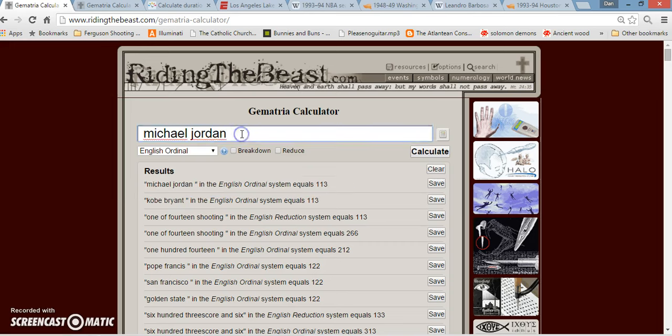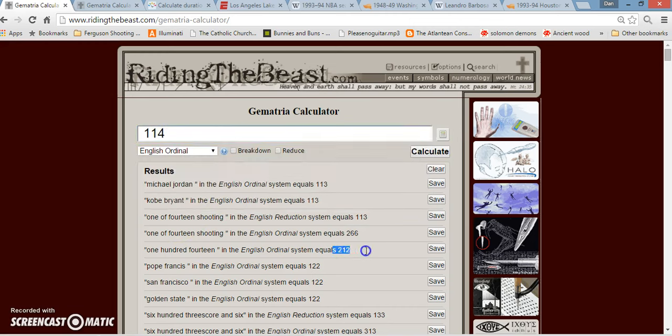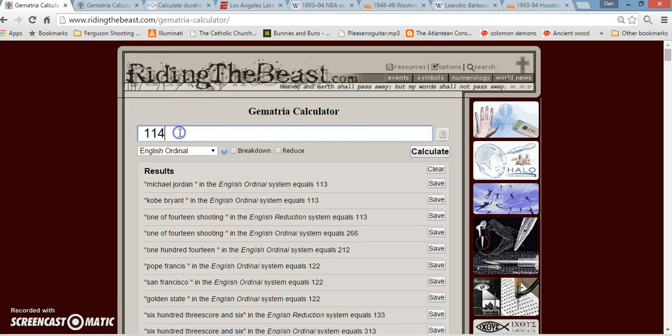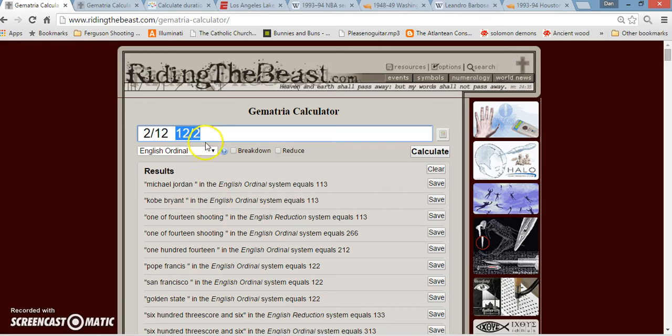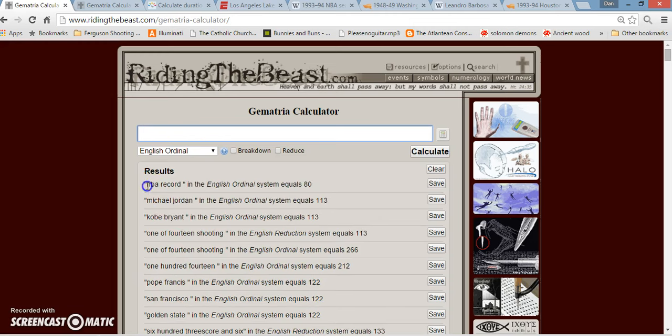Also, 1-14 kind of just looks like 114. 114 adds up to 212. The Lakers just lost, so now they're 2-12. That's Abraham Lincoln's birthday. Lots of other stuff with it. Interesting thing about Abe Lincoln's birthday too, 2-12, February 12th. But in England they would rate it like that, 12-2, kind of like 122. Once again, going with Pope Francis.